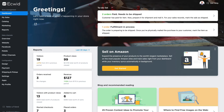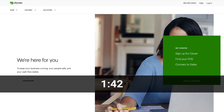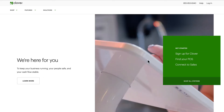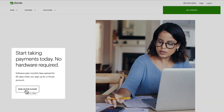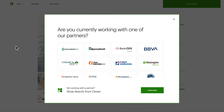The first thing you need to do is sign up for a Clover account. If you already have a Clover account, skip ahead in the video to the timestamp on the screen. If you don't have an account, keep watching. Go to clover.com and click 'Sign up for Clover — start taking payments today, no hardware required,' then click 'Sign up for Clover.'